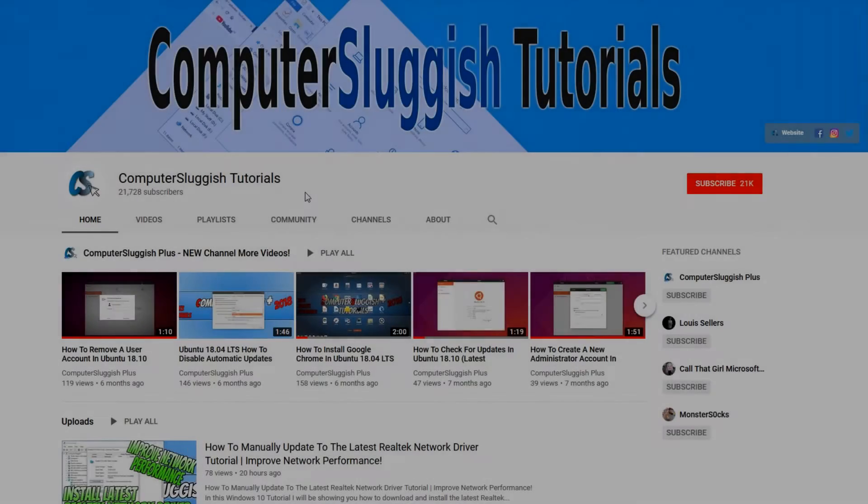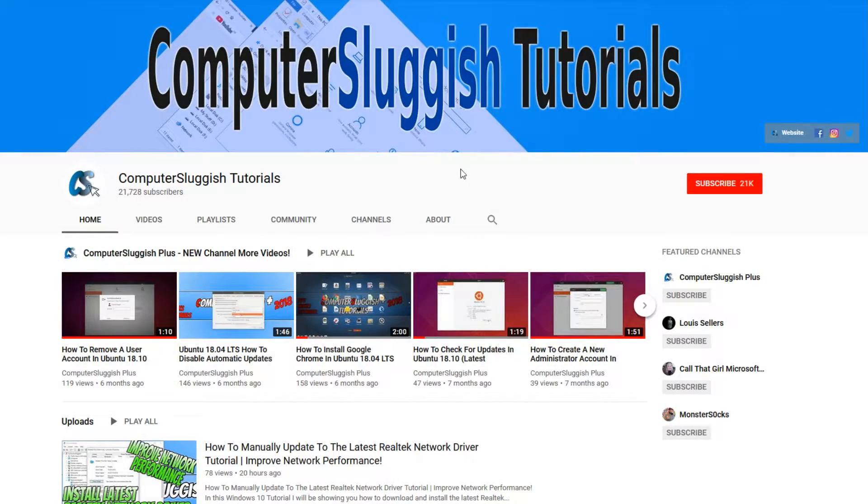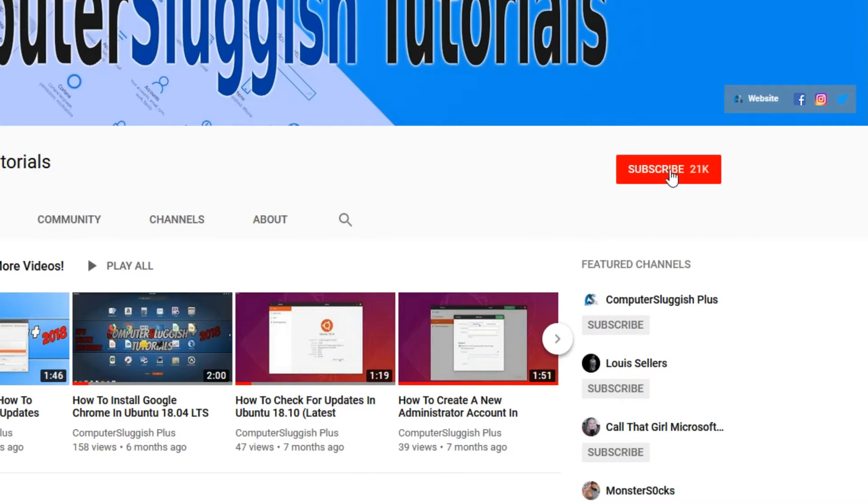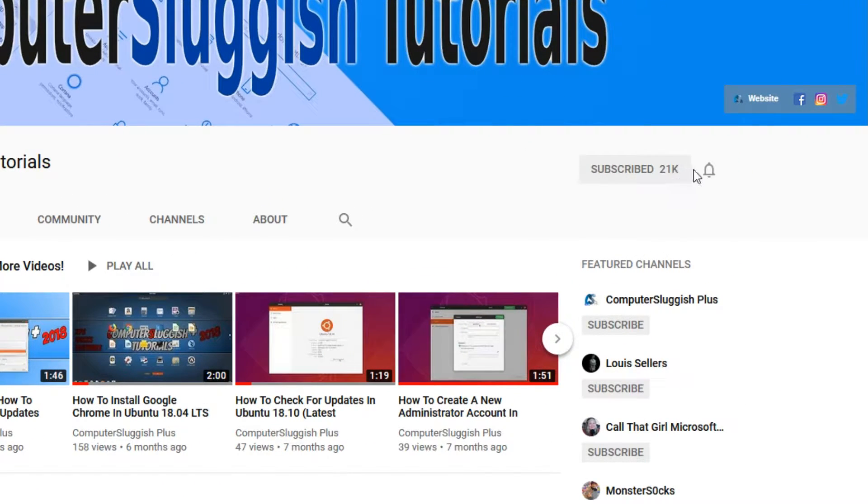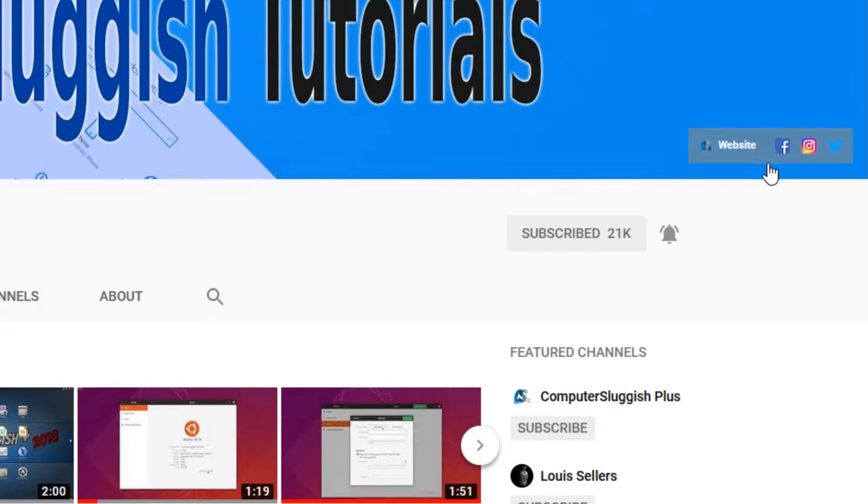Welcome back to another Computer Sluggish video. Have you subscribed to my YouTube channel yet? If not, be sure to click on the big red subscribe button and click on the bell to get notified when I upload a new video. Also don't forget to check out my social media channels.